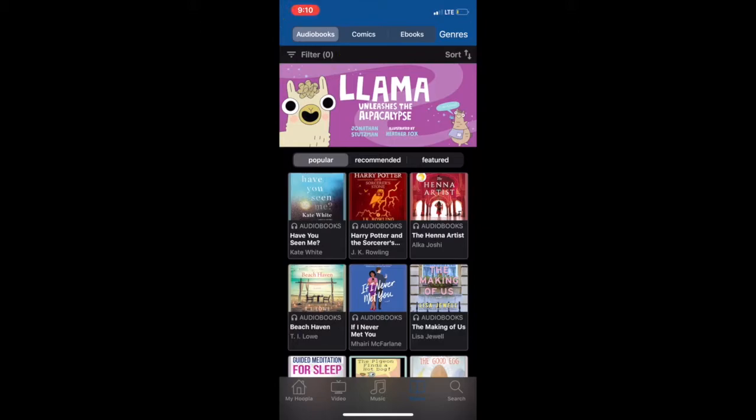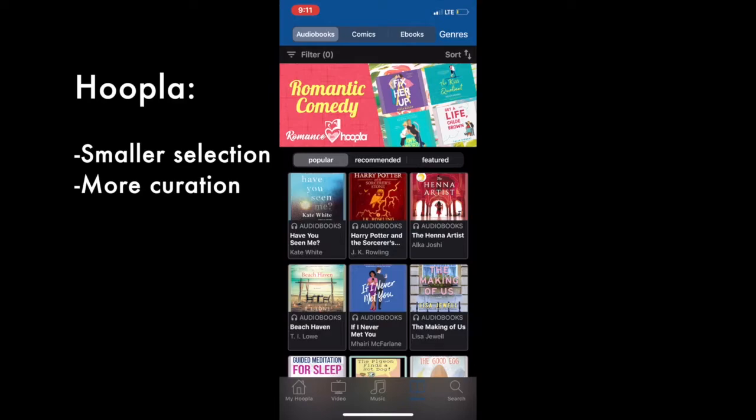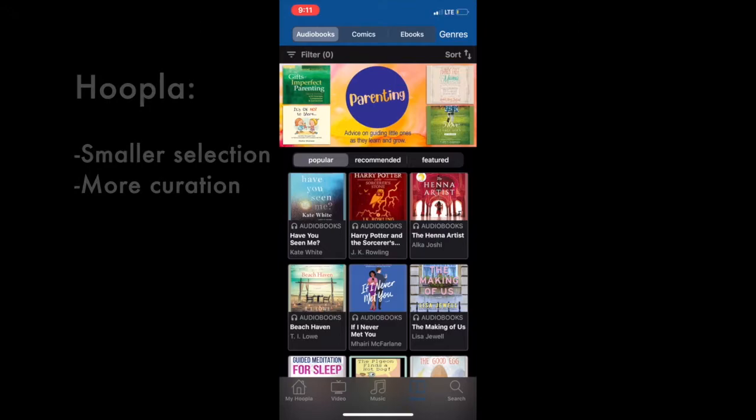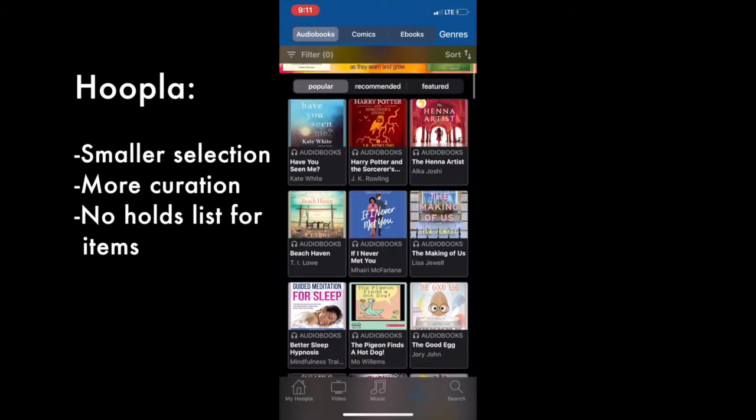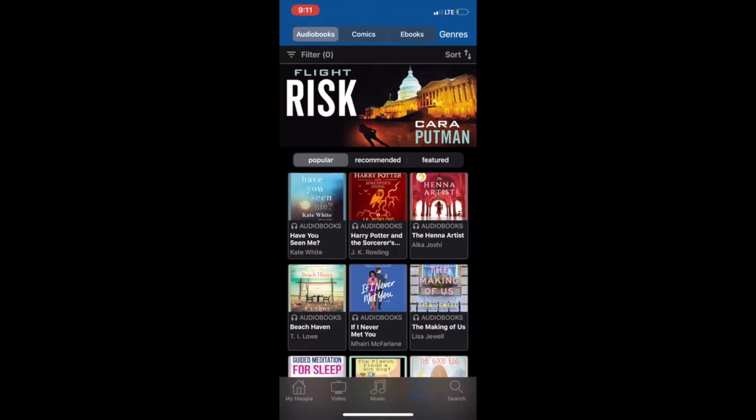I want to point out that Hoopla does not have as wide a selection as our other digital collection, Libby. Hoopla curates its own collection and we don't necessarily have control over what items they include. Materials on Hoopla, unlike Libby, are simultaneous use, which means that multiple viewers can borrow the items at the same time. That's why it might be useful to click one of the specific categories like videos, music, or books to see what's available rather than doing a general search.